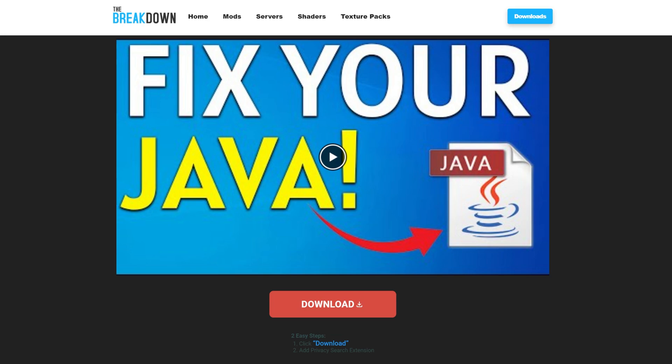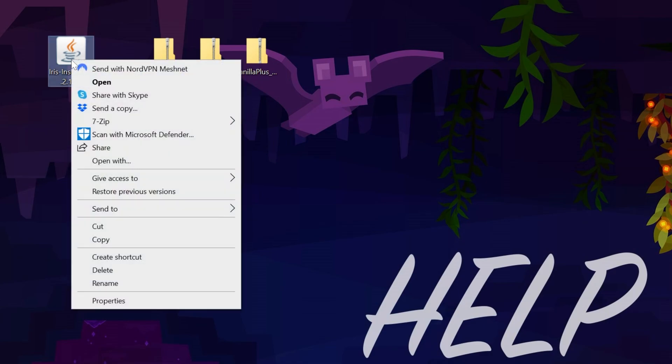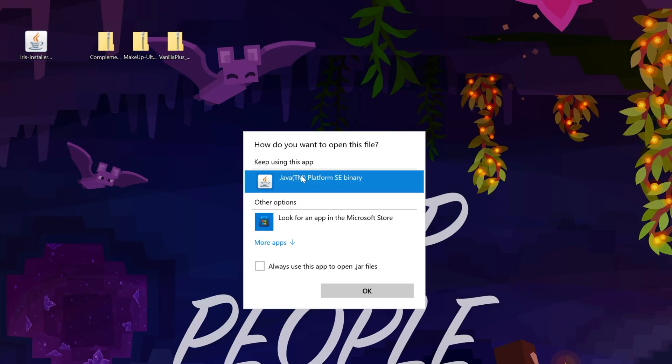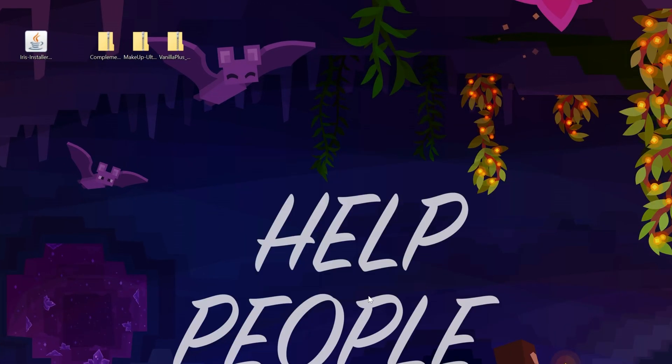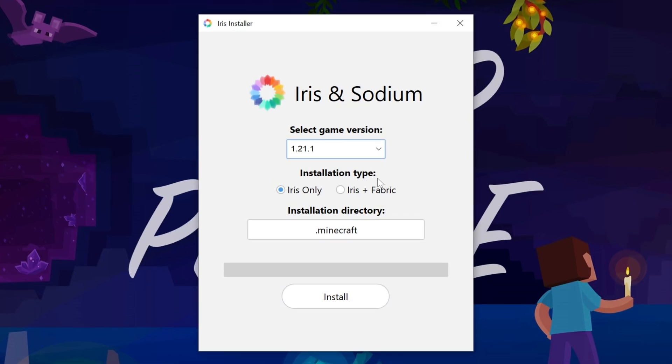Now let's go ahead and minimize our browser, right-click on Iris Shaders, click on Open With, click Java, and click OK. And it will go ahead and open up the Iris installer. All you've got to do here is make sure 1.21.1 is selected, make sure that Iris is checked, and then click Install.